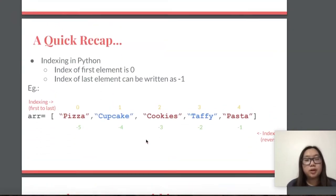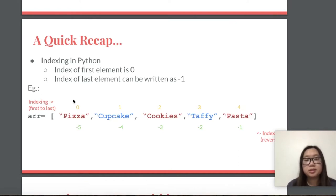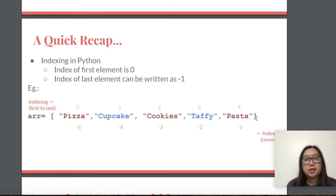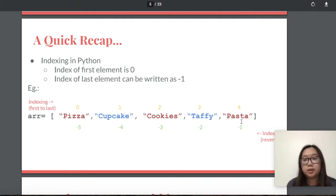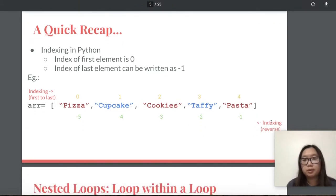Moving on to indexing in Python, the index of the first element is always zero, and then it will increment by one for each value in your list. The index of the last element can be written as negative one, and from there you can also index in reverse.